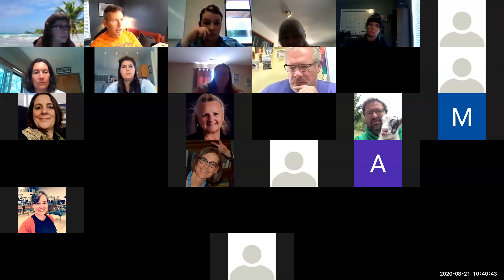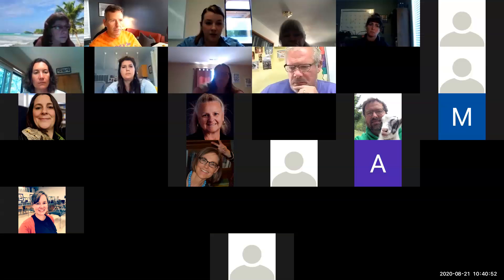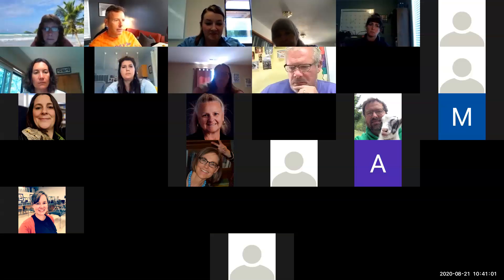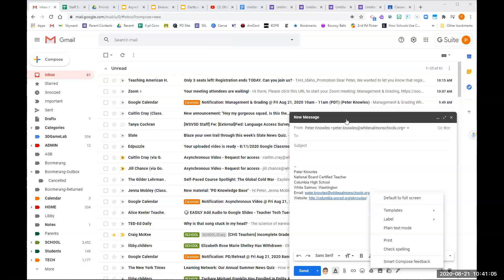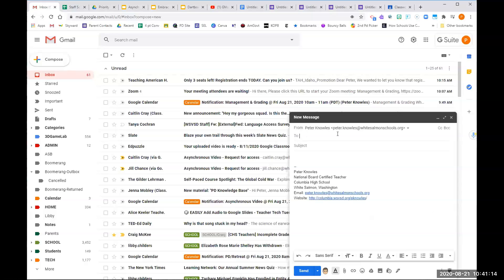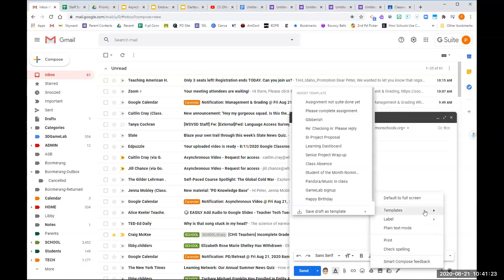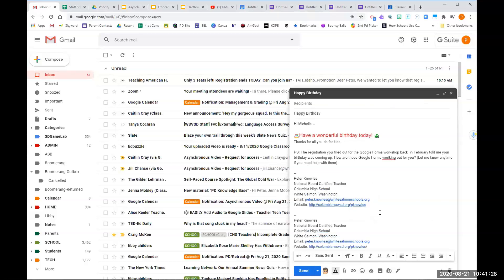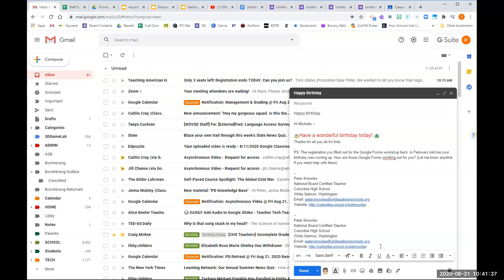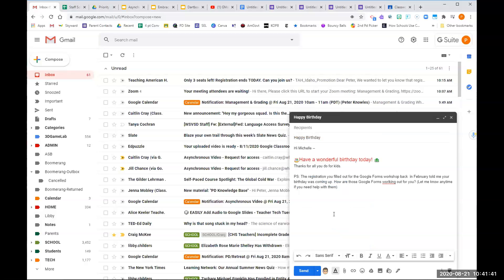Once you have a template created, anytime you go to compose a message, come down to the three dots at the bottom and templates will be an option — all the templates you have available will be listed there. A tip from the video: if you have an automatic signature line, make sure when you create your template you don't include it, because the template will insert your signature and then the new message will also insert it, giving you two signature lines. You can overwrite a template by saving a draft as template and selecting overwrite. Templates are generic — don't include a specific person's name — but you can tailor them before you send.